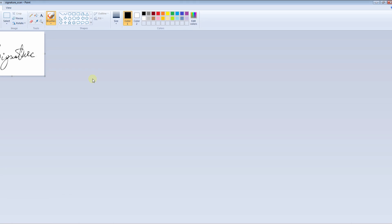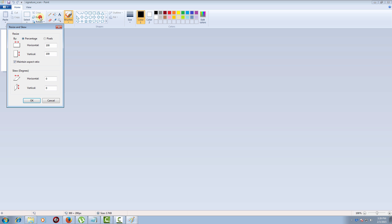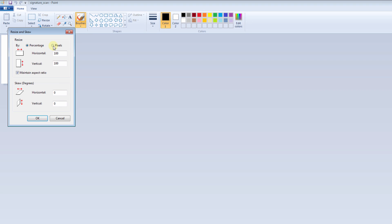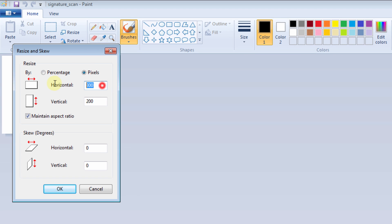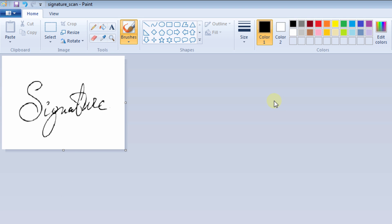Open with Paint and resize it. Select Pixels. It is 320 by 240. Just change it. Now it is changed. You can save it.